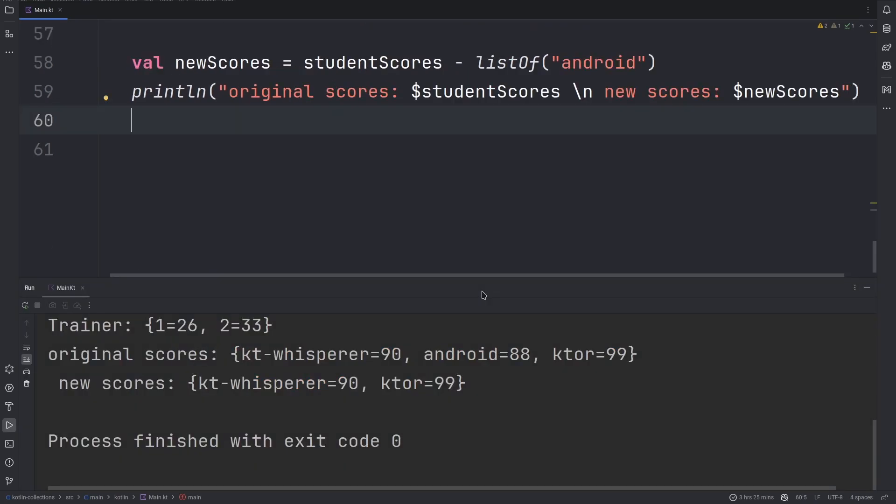There we have them. Original scores, we had KTWhisperer, Android, and Ktor. With the new scores, we only have KTWhisperer and Ktor.